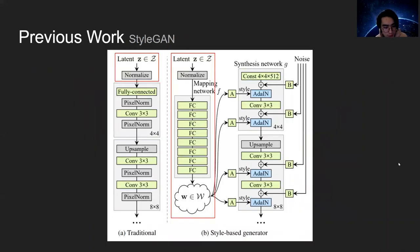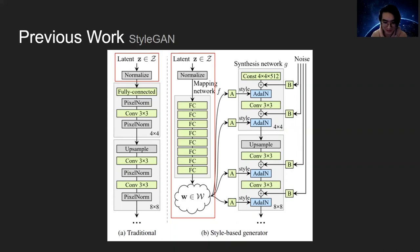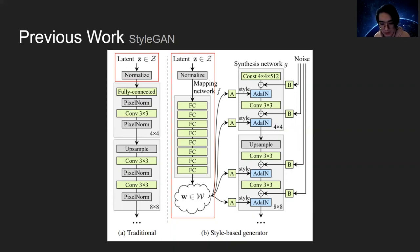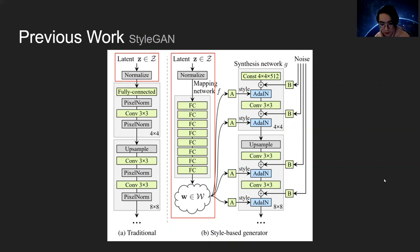The next model we reviewed is StyleGAN, which proposed a novel generator for GAN architecture. As shown in the red box, a latent vector was directly fed into the generator in a traditional GAN, whereas StyleGAN creates an intermediate latent space before the generator. So the latent feature space is disentangled and allows quite flexible controls in the generated image.